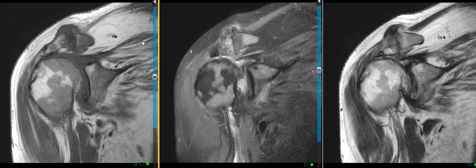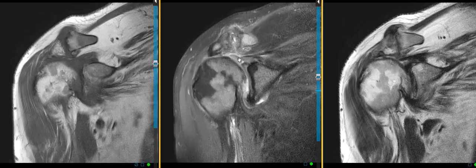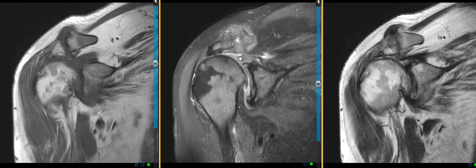This is the supraspinatus muscle. It's infiltrated with bright fat — fatty atrophy of the muscle — meaning that the tear is long-standing. The tendon ends about right here. It should end over here, so it's torn and retracted way back to here. Here's the torn end of the supraspinatus.